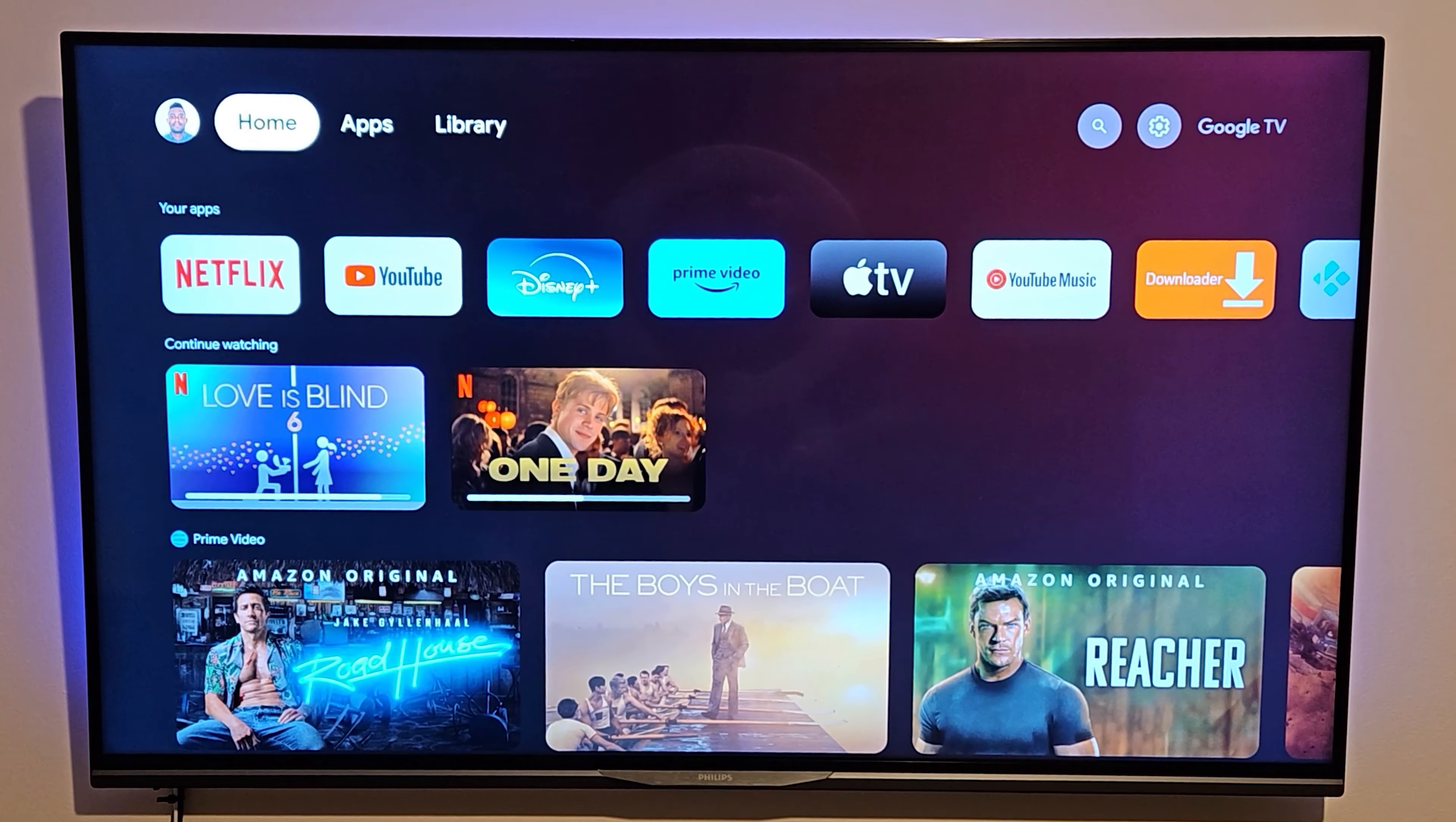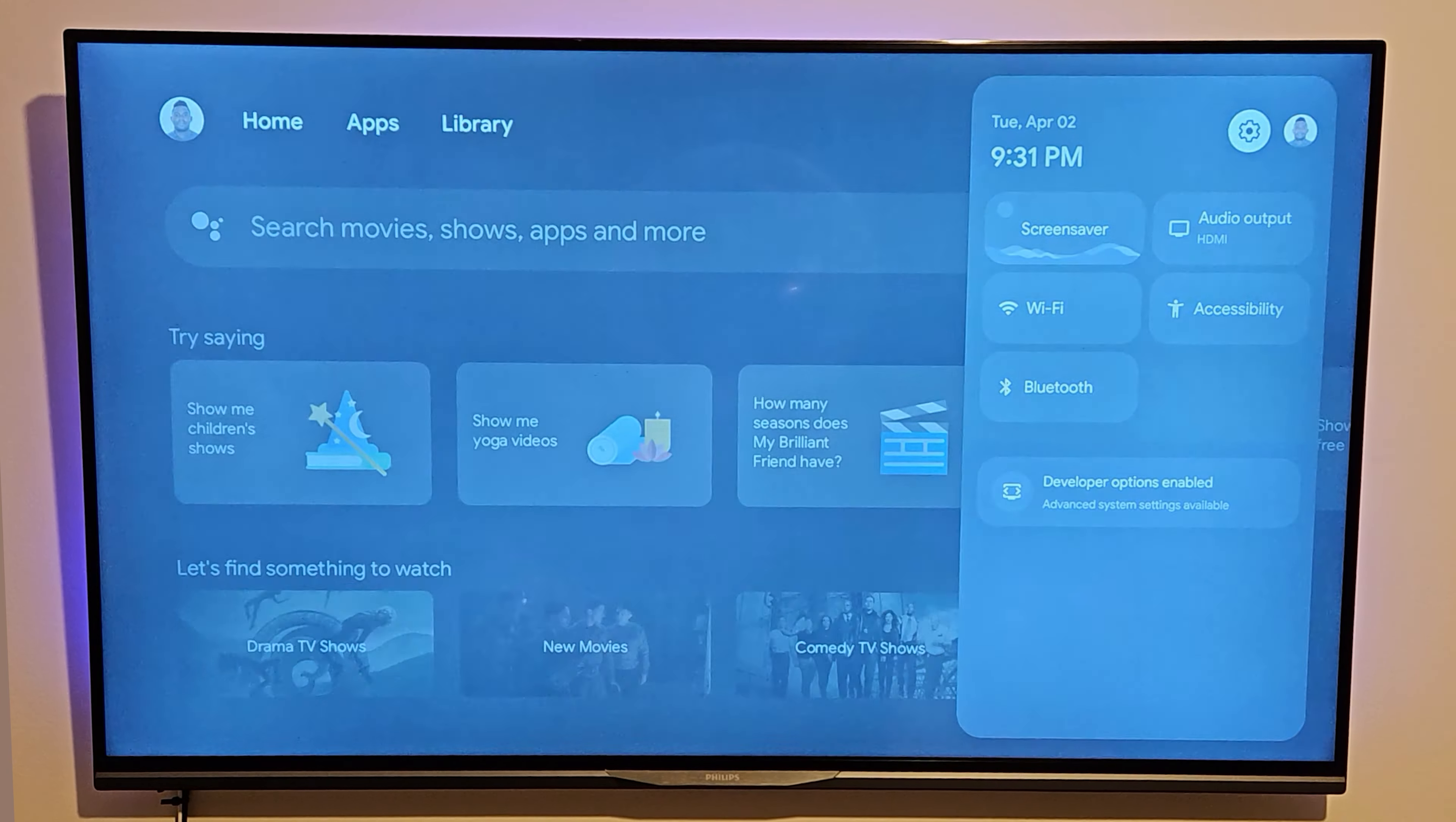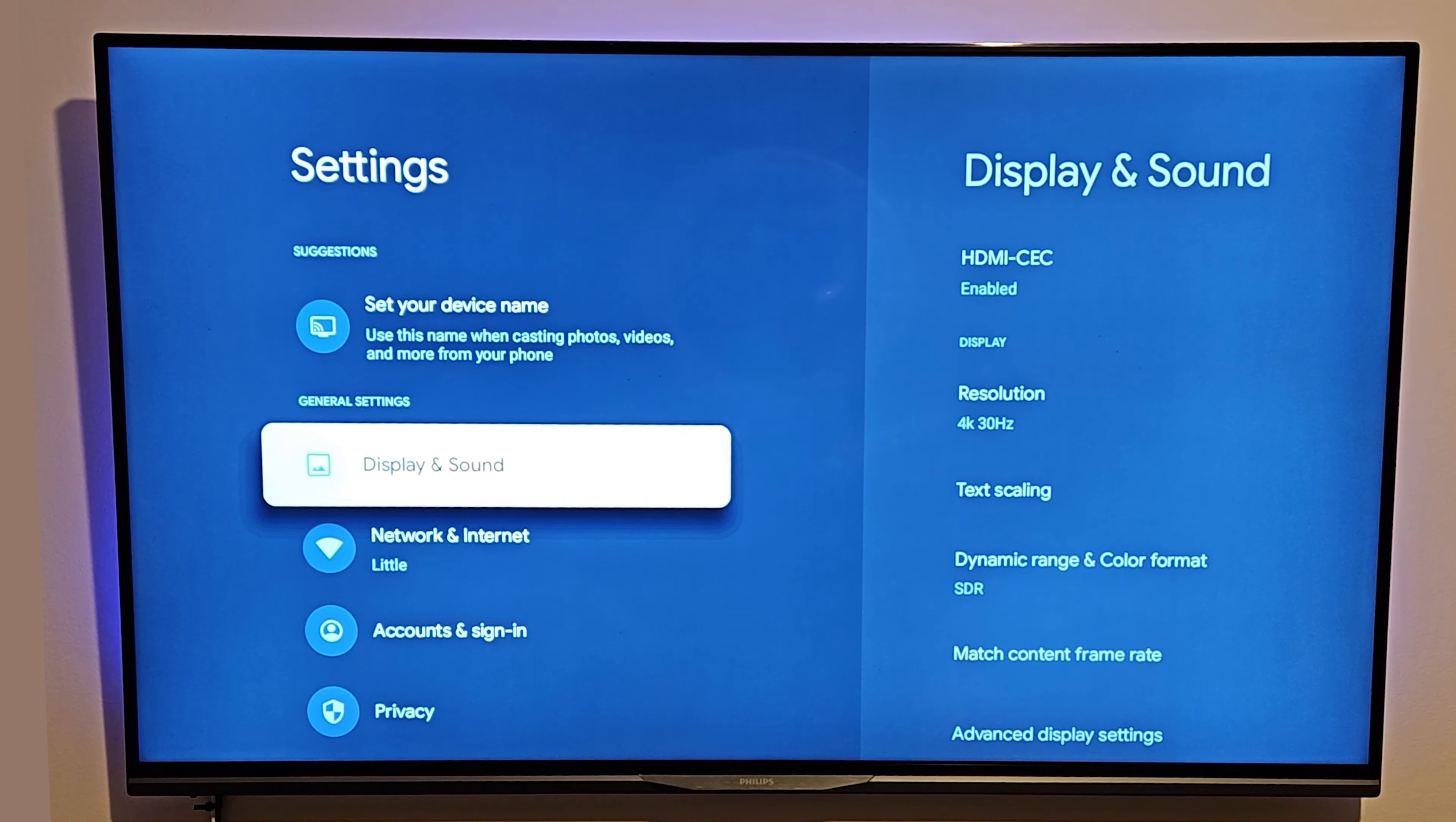Once you're inside and logged in, simply go across to the settings gear on the right-hand side and click OK, which is the big button on the top of your control.